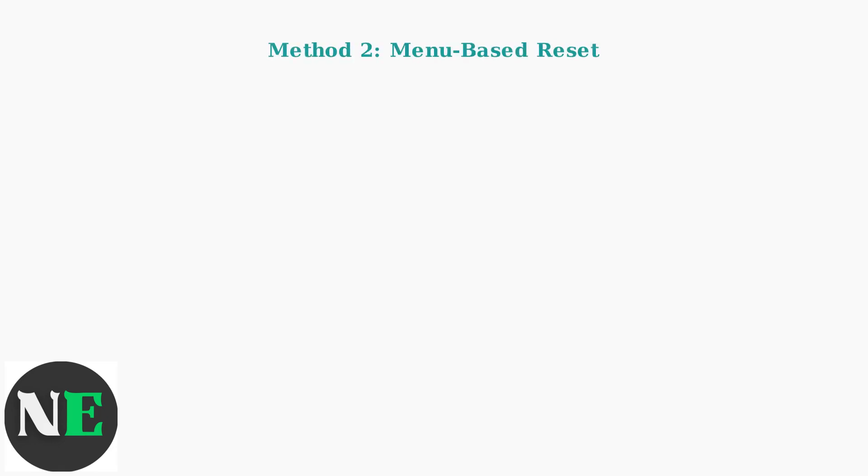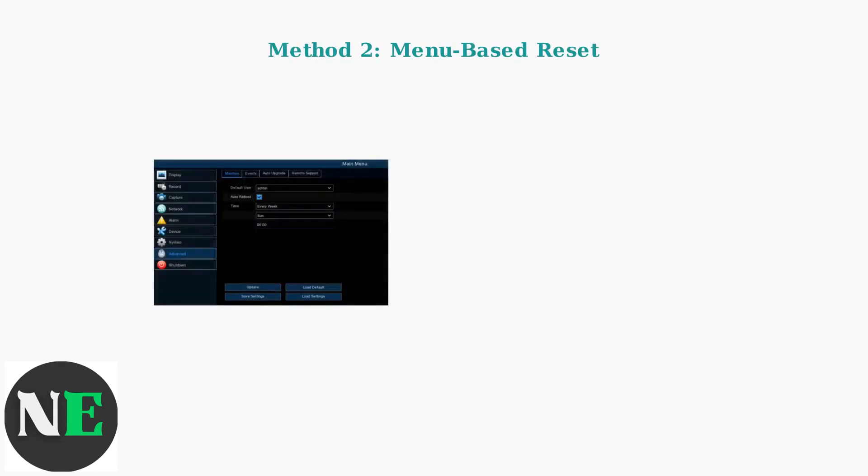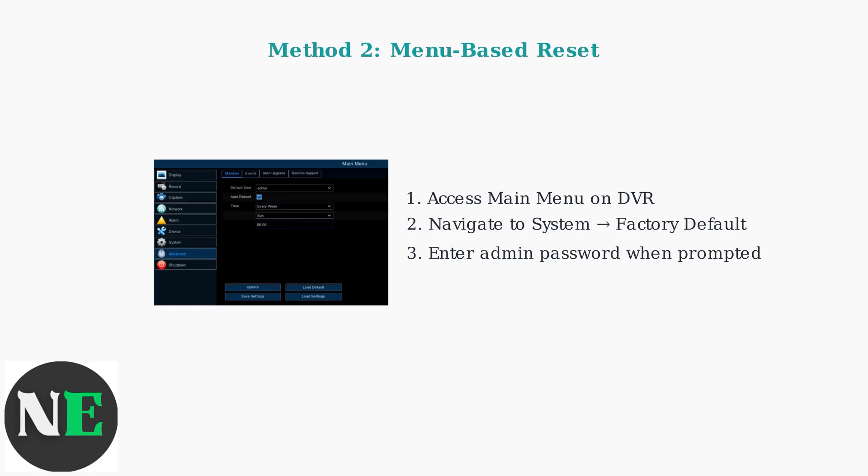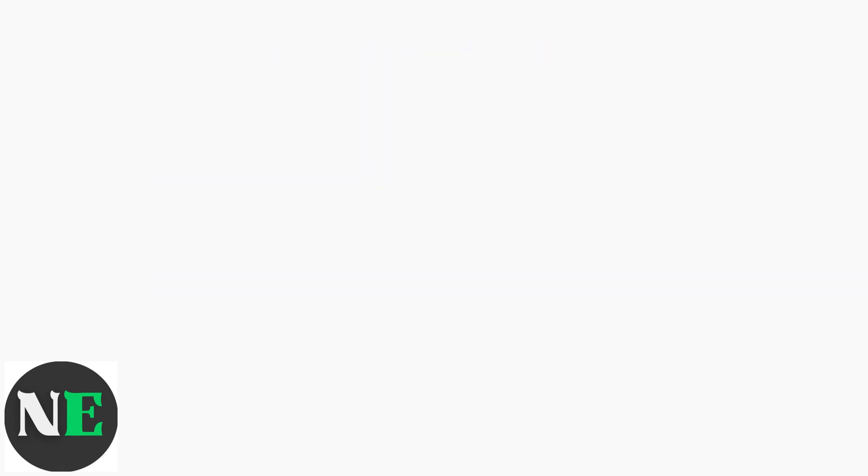Method two involves using the DVR's built-in menu system. This software-based approach requires access to the main menu and admin credentials.